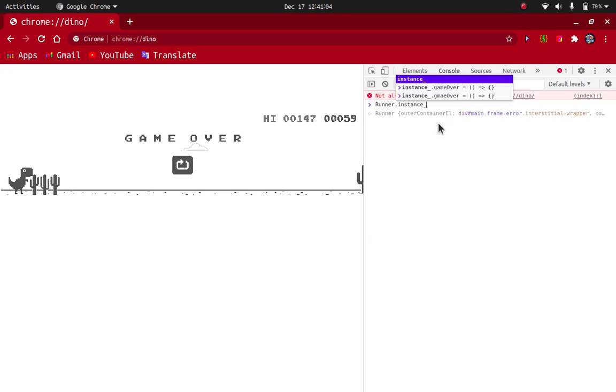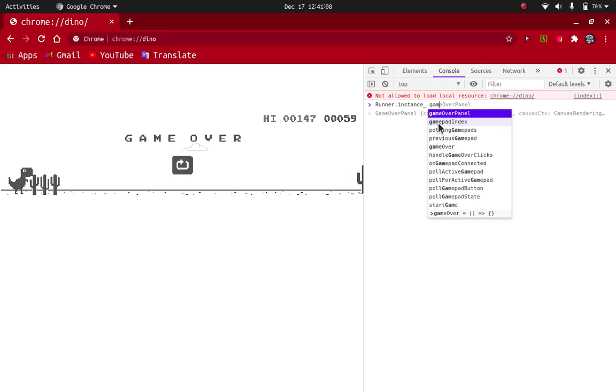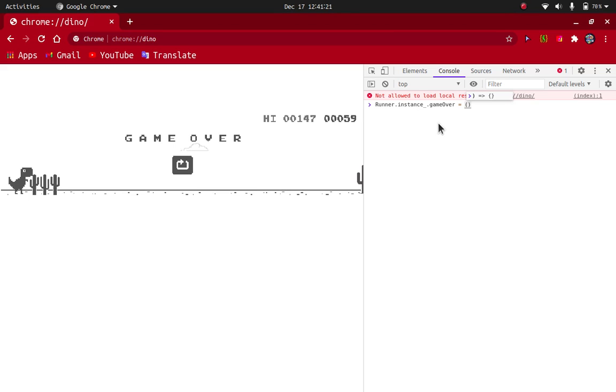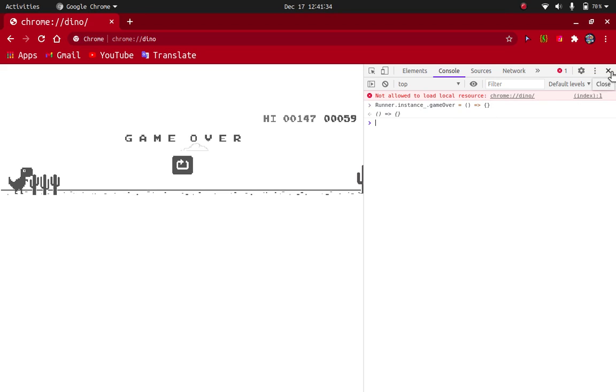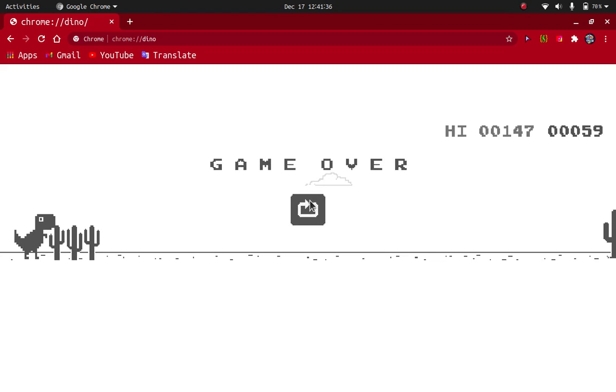instance underscore dot gameOver. And then you have to create an empty function, so it can be created by equal to sign, then the first brackets, then you have to create an arrow by equal to sign and this thing, and then the second type of bracket. Press enter.